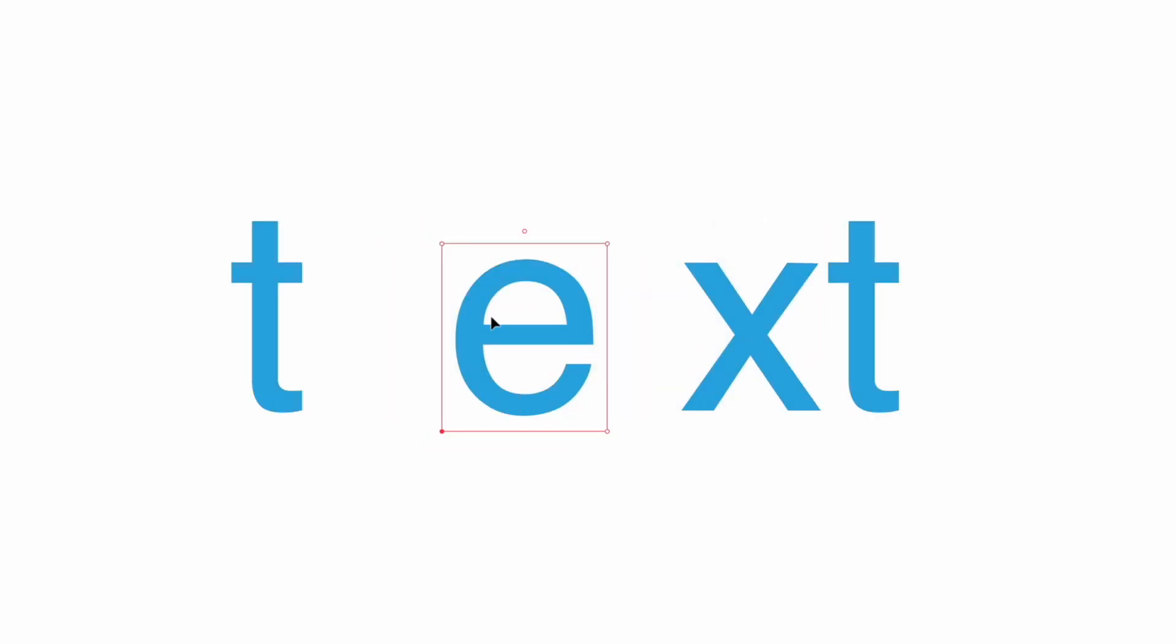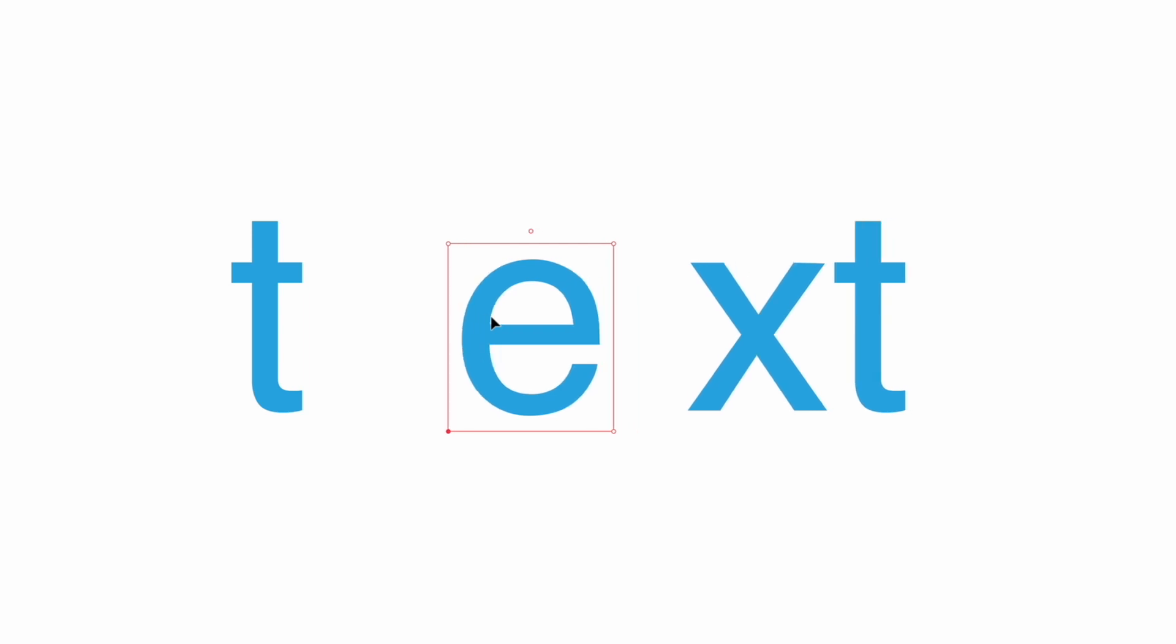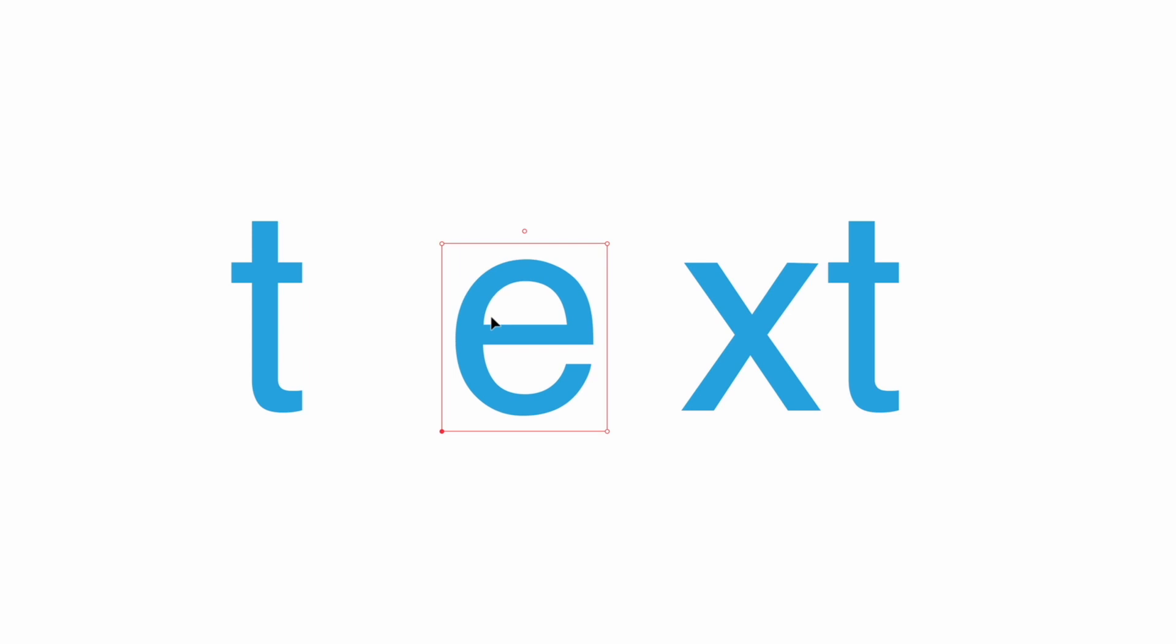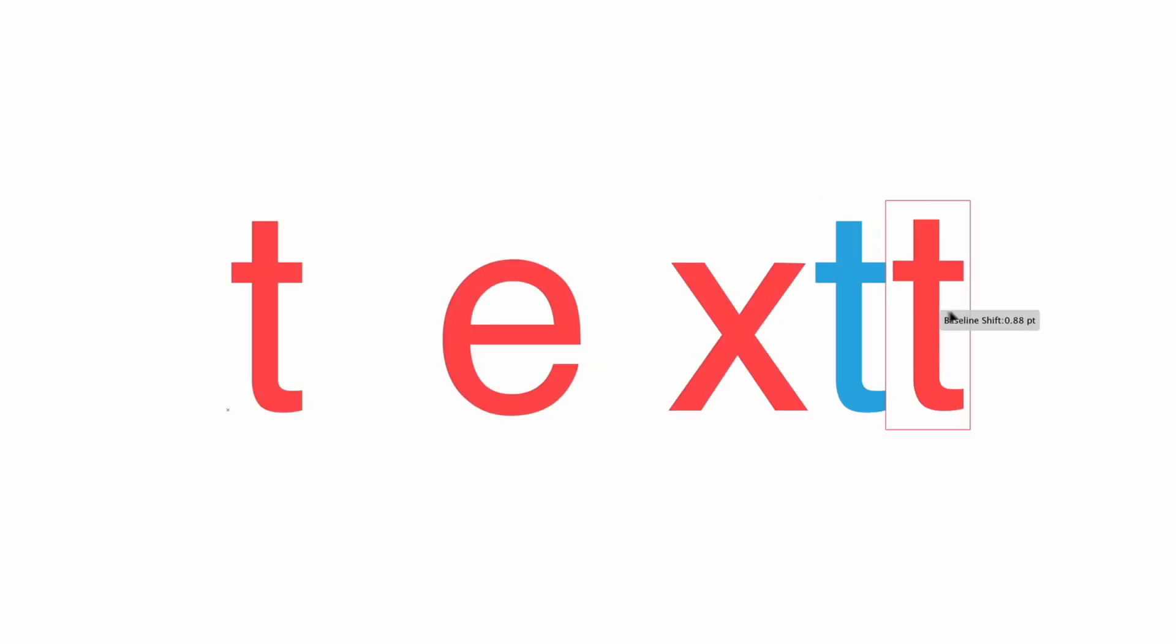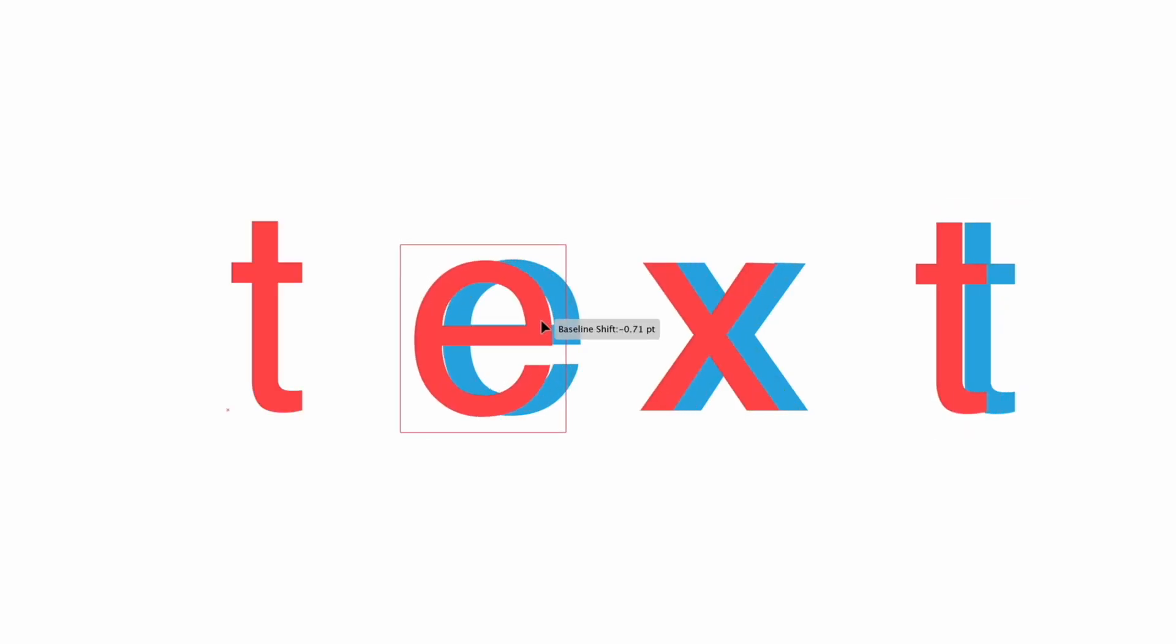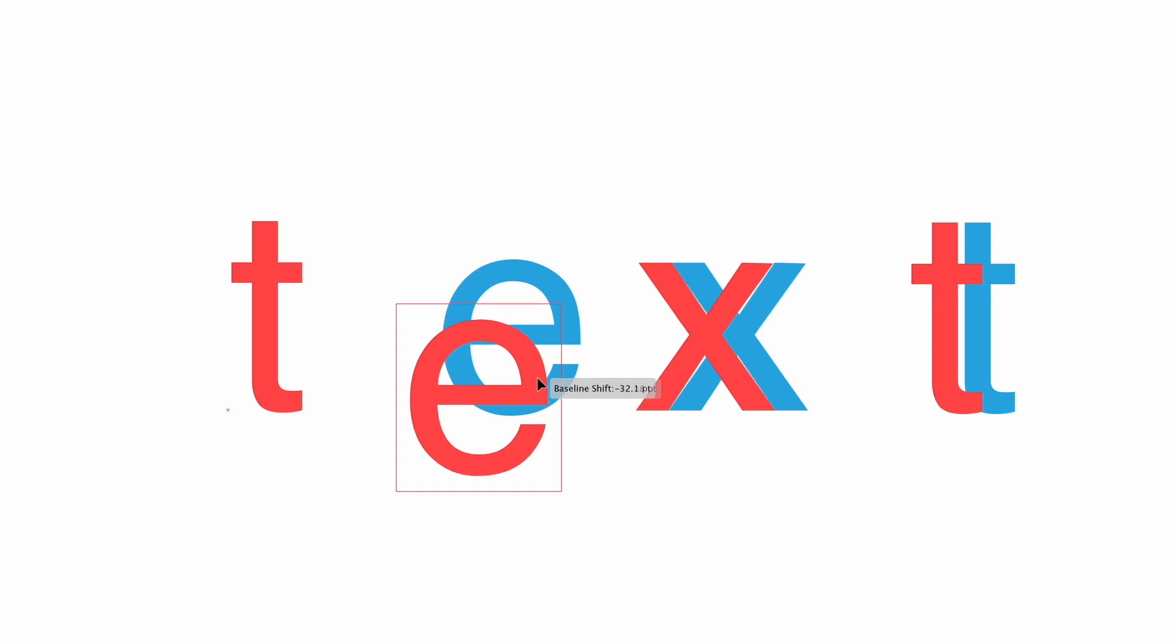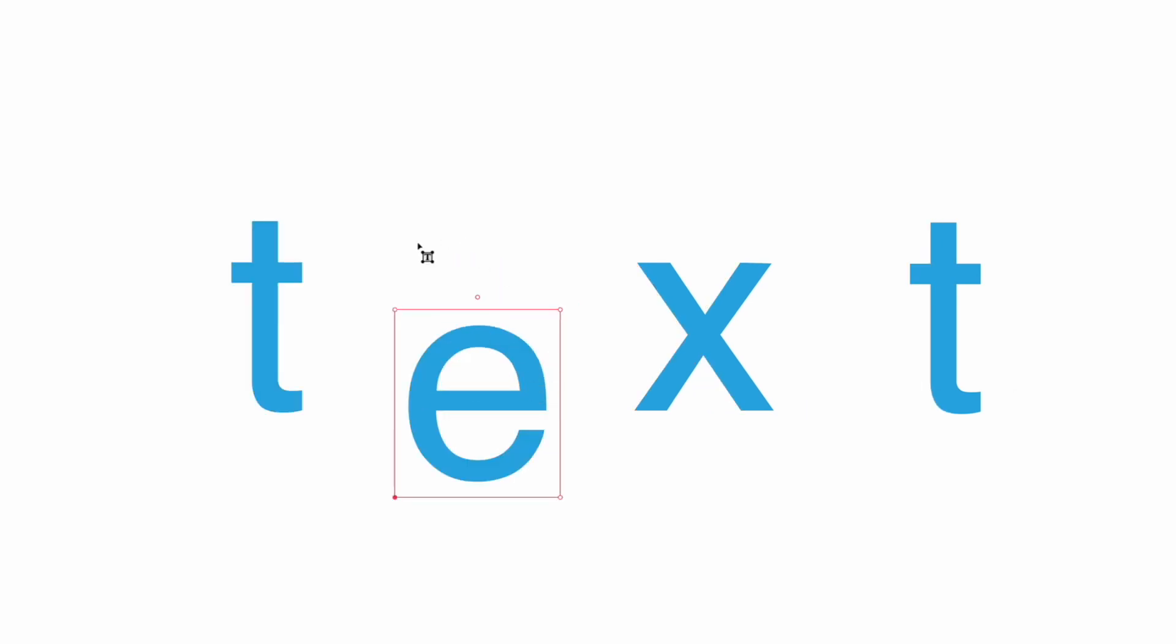The other option though with it still selected is that I can just use my arrow keys so right and left as well as up and down to adjust the baseline shift as well. So what I'll do is select the last T and I'm going to move this across and I'm also going to adjust the baseline shift of this letter E pull that in slightly towards the letter T as well so this can just be a slightly easier way to adjust this formatting.